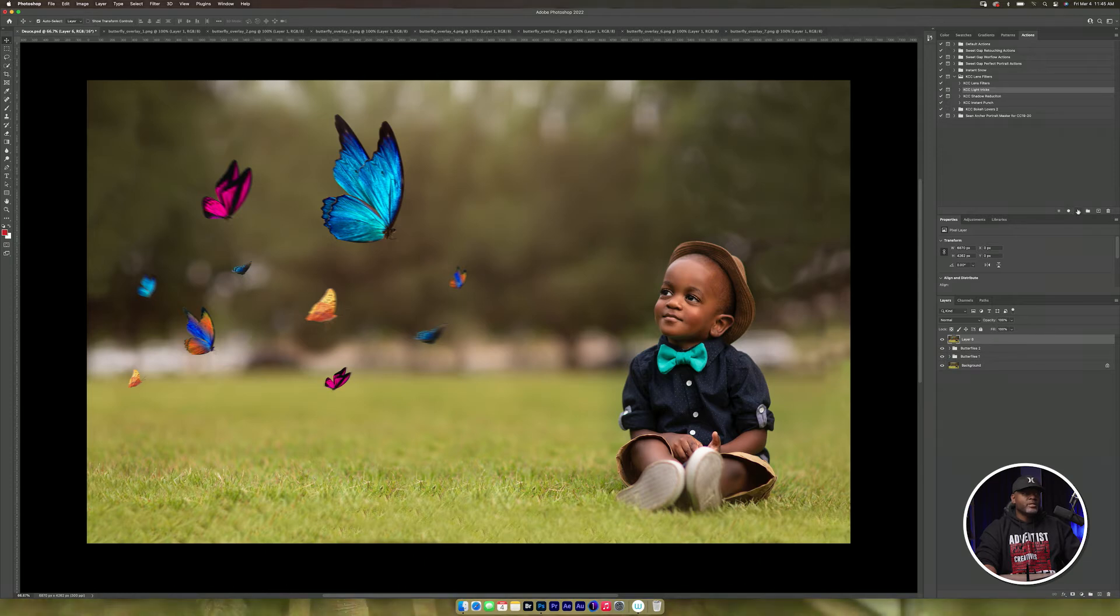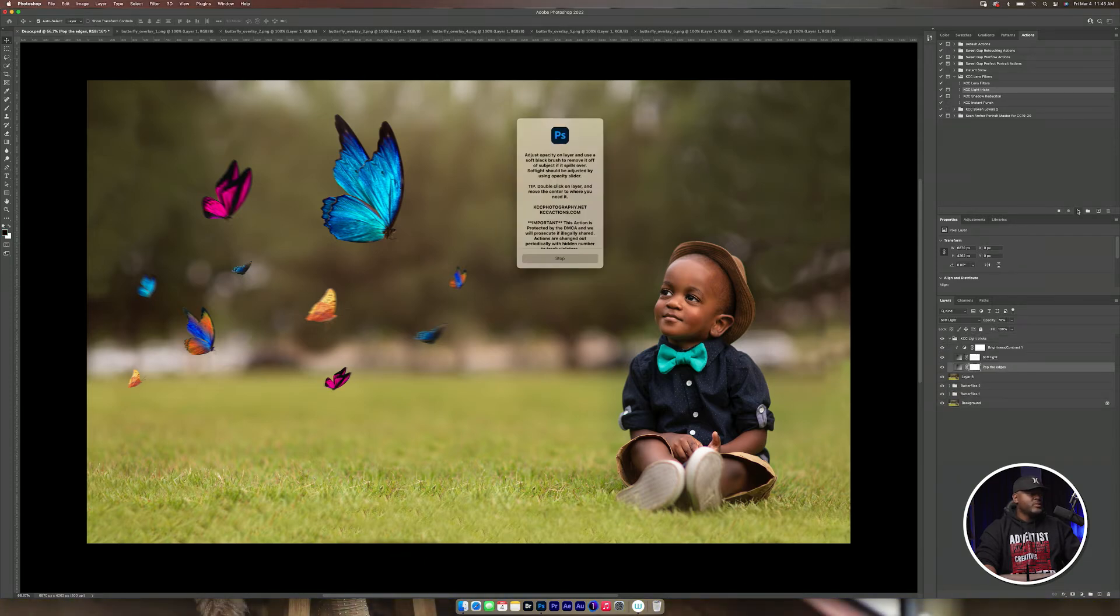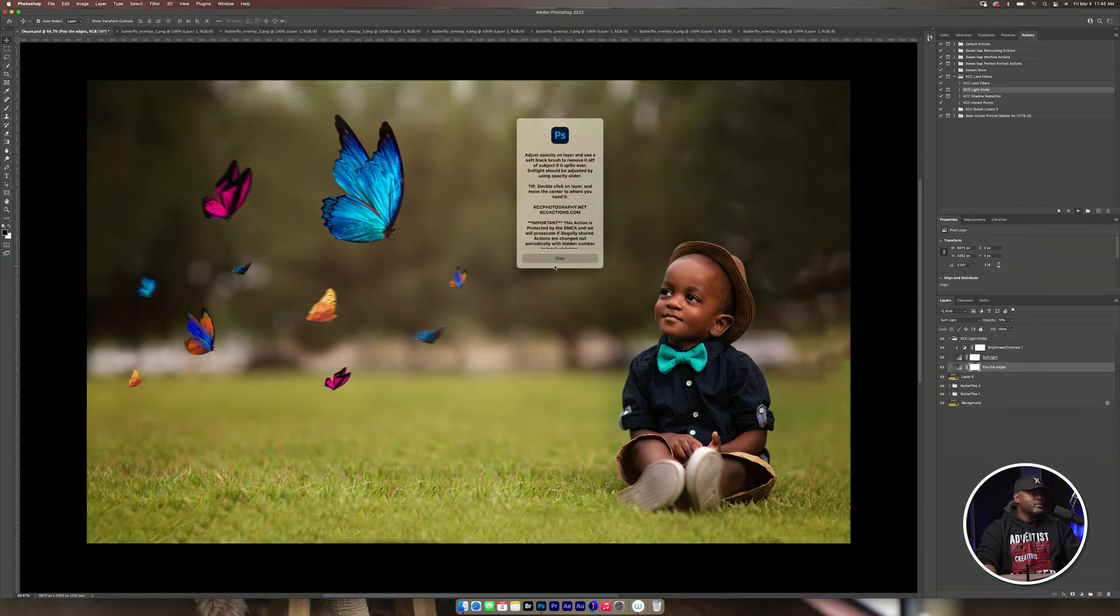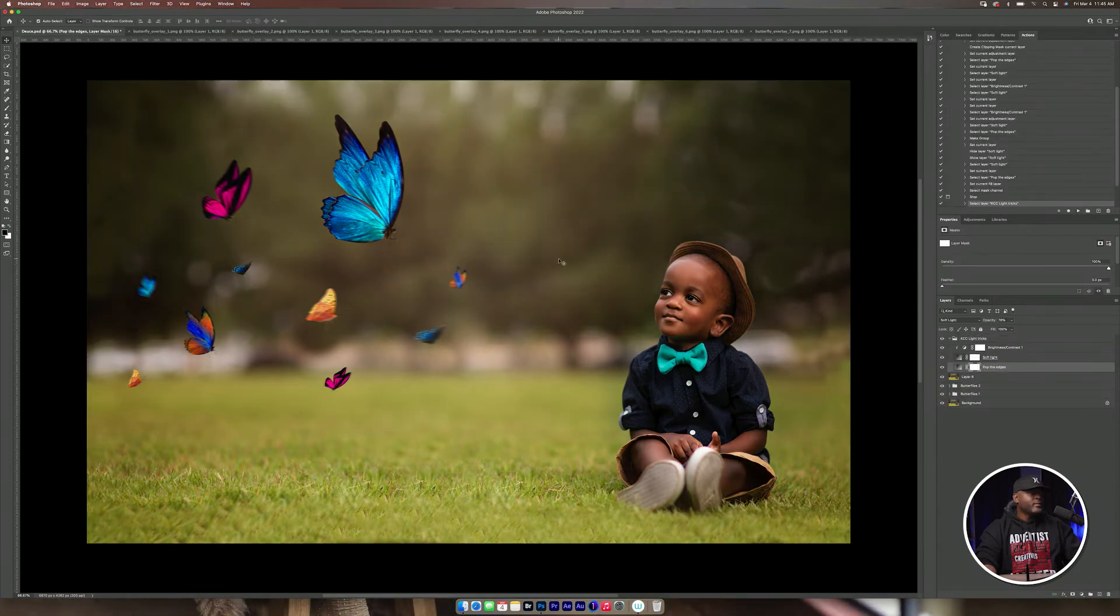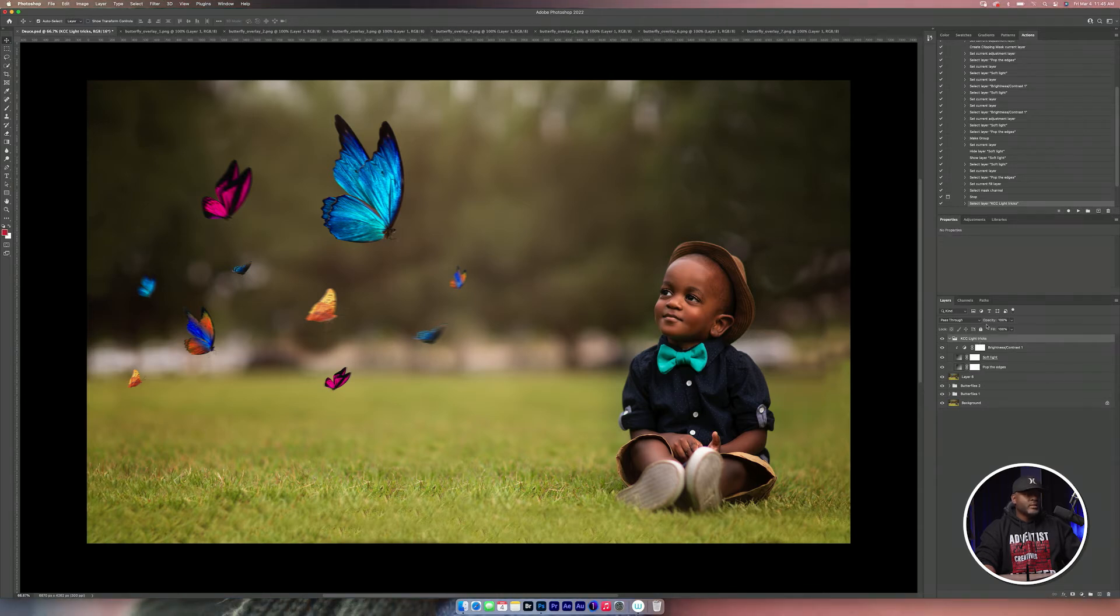I'm going to try the light tricks again, but I just want to see what it looks like. And it's okay.